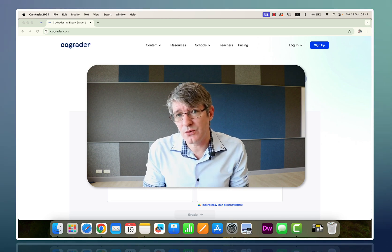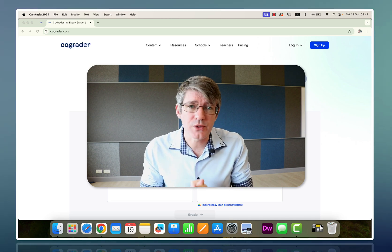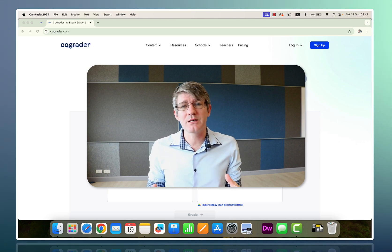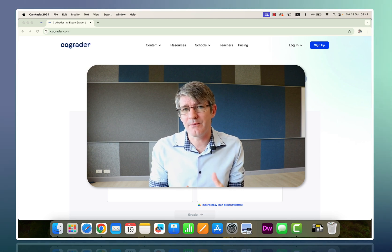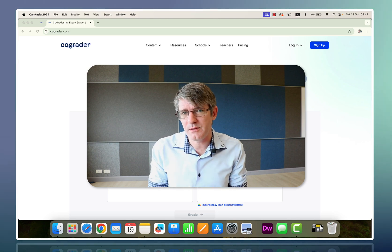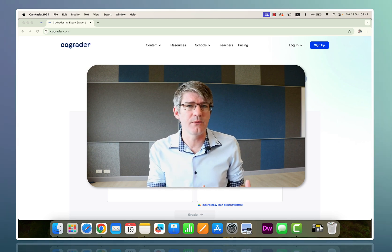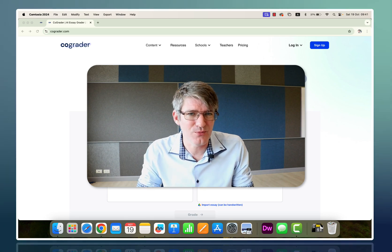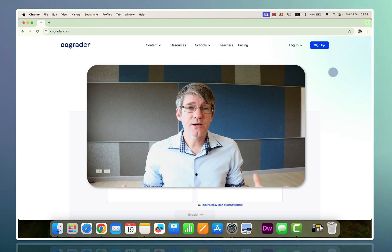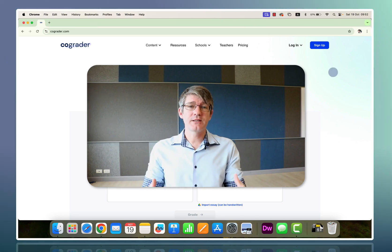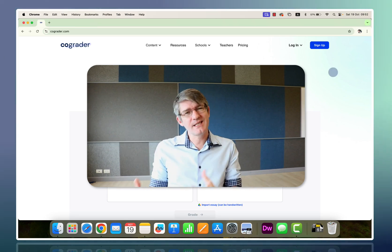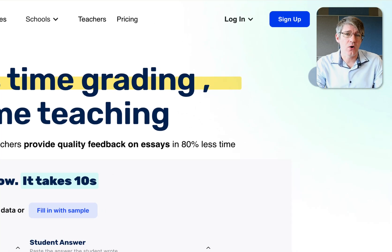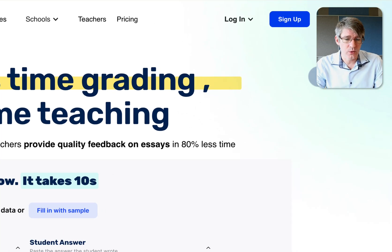I want to say a quick thank you to CoGrader for sponsoring this video, allowing me to highlight and demo all the premium features as well as what's available to anyone accessing this program. Let's go ahead and log into CoGrader and see what it has to offer and how it can help us speed up our workflow.